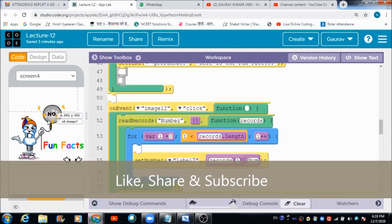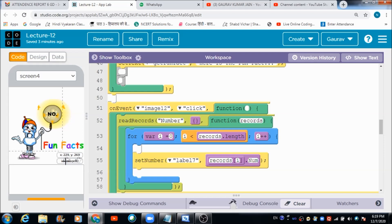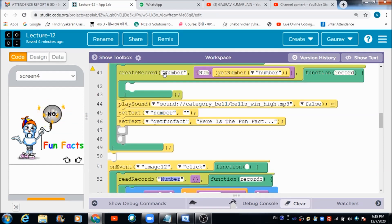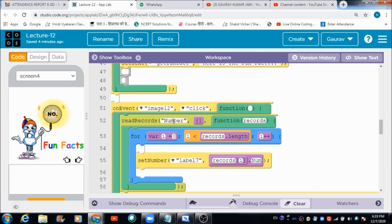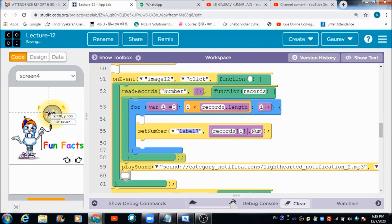On screen four, which is the admin's portal, there is a button — image twelve. When the admin hits this button, records are fetched from the 'number' table. The label inside the circular object will get updated with the number the user entered, replacing the placeholder text. This is the code I made use of for doing the same.